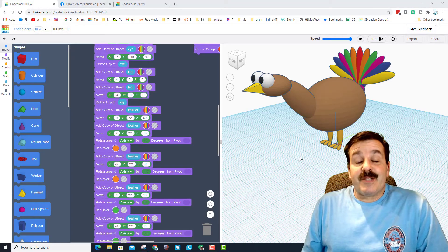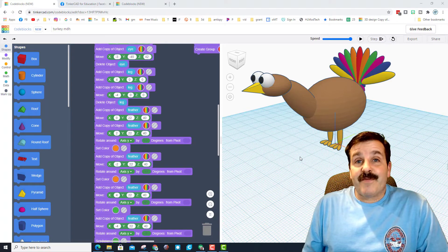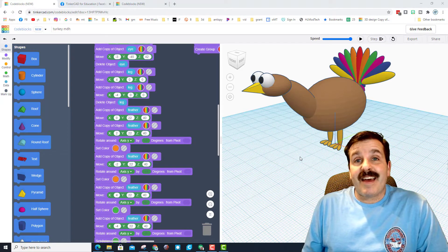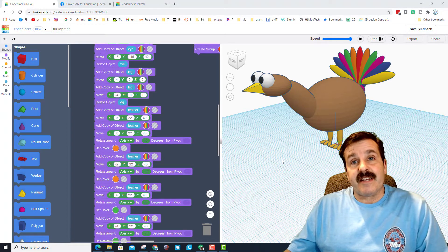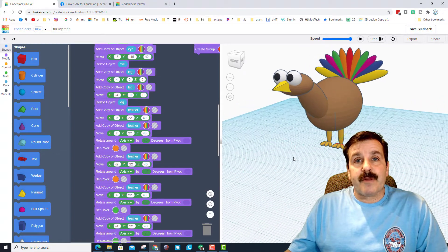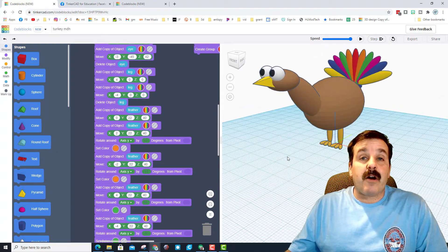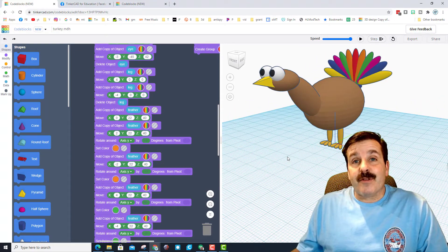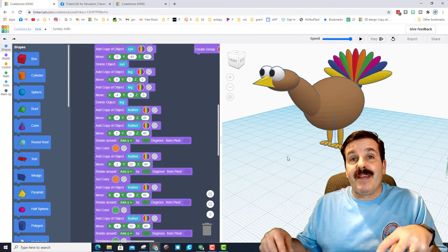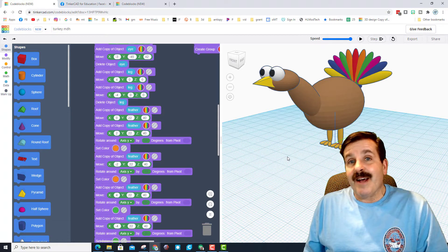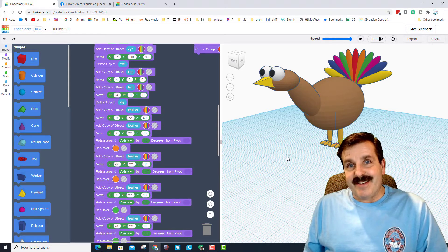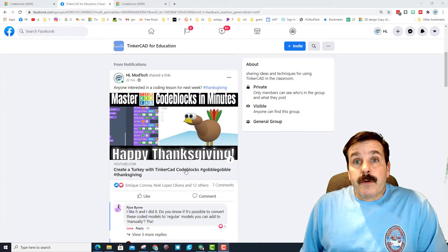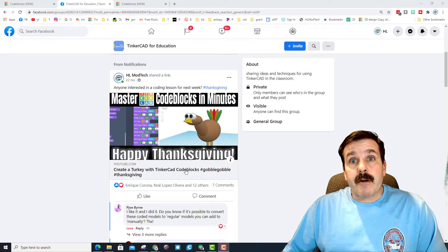Good day friends, it is me HL ModTech, and if you're looking beside me, that is my Code Blocks turkey. This little dude draws completely with code and is awesome. Today I also learned that we can bring him into Tinkercad, so let's get cracking friends.